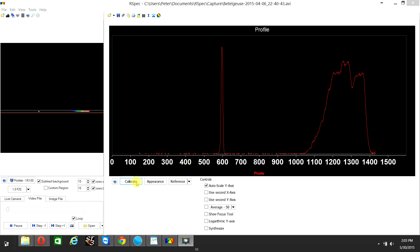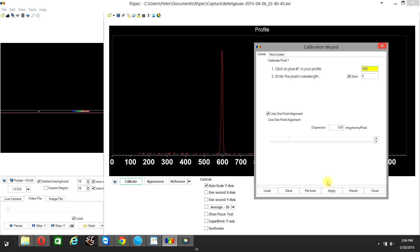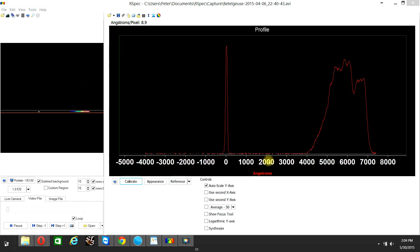We click on Calibrate, select Use one-point alignment, and enter the dispersion, which is 8.87, roughly 8.9. Then we check the value of the pixel for the zero wavelength, which is about 5.95, enter 5.95 and apply. Now the pixels have been transformed into angstroms without having known any particular hydrogen absorption line or any other absorption line in the Betelgeuse spectral energy curve.